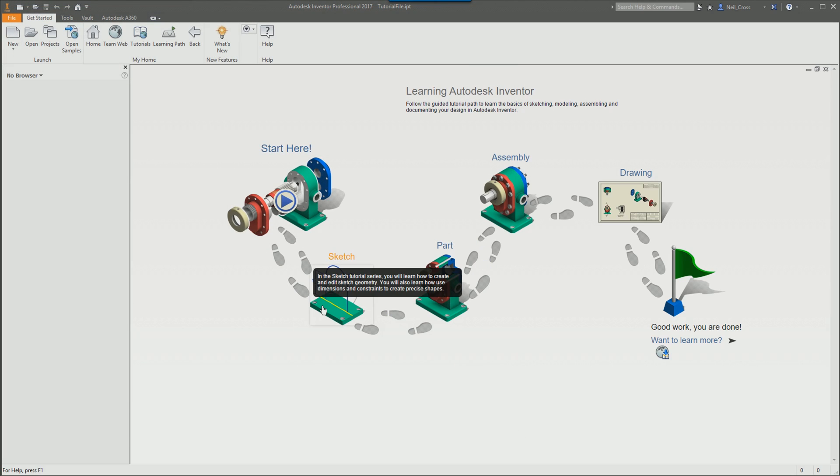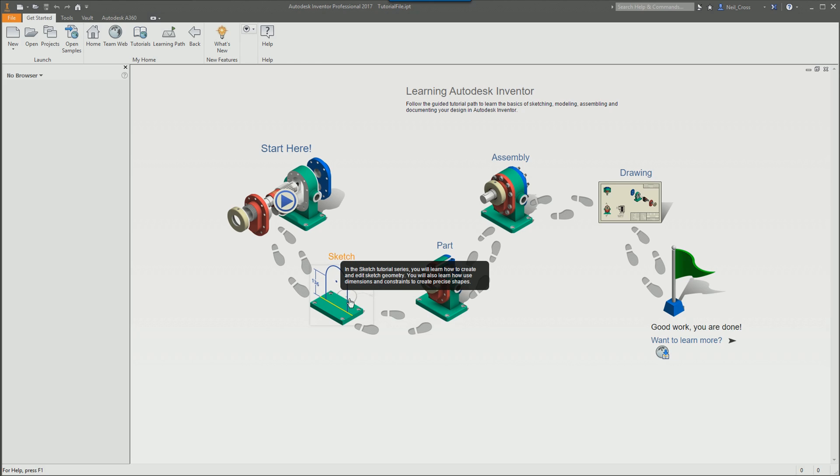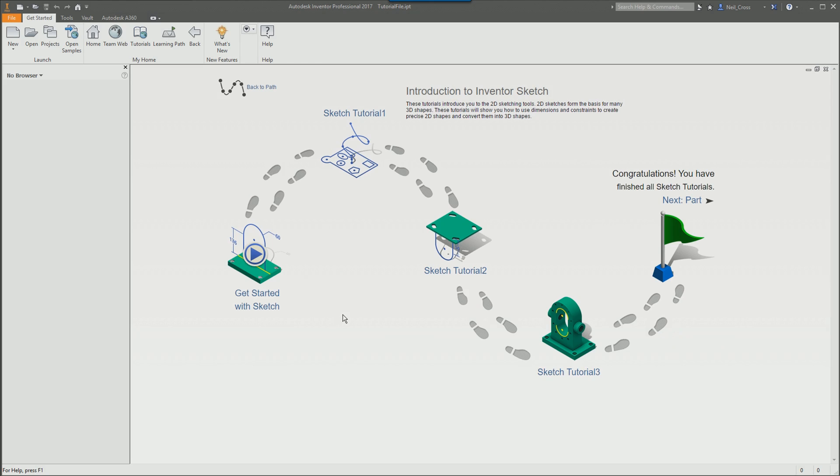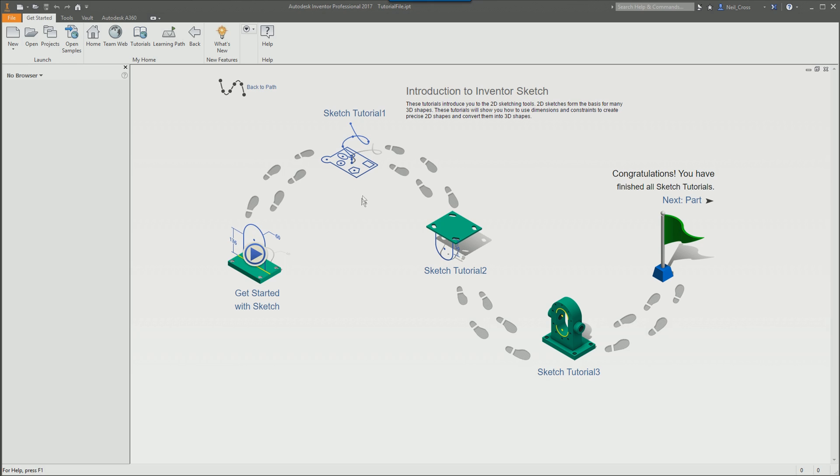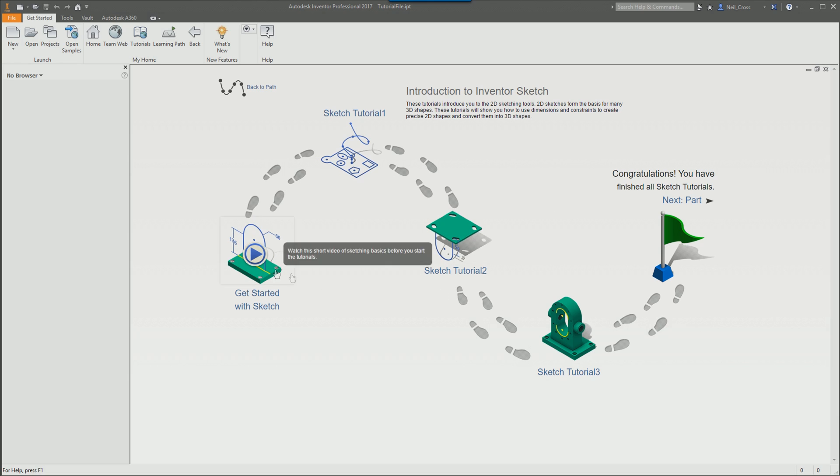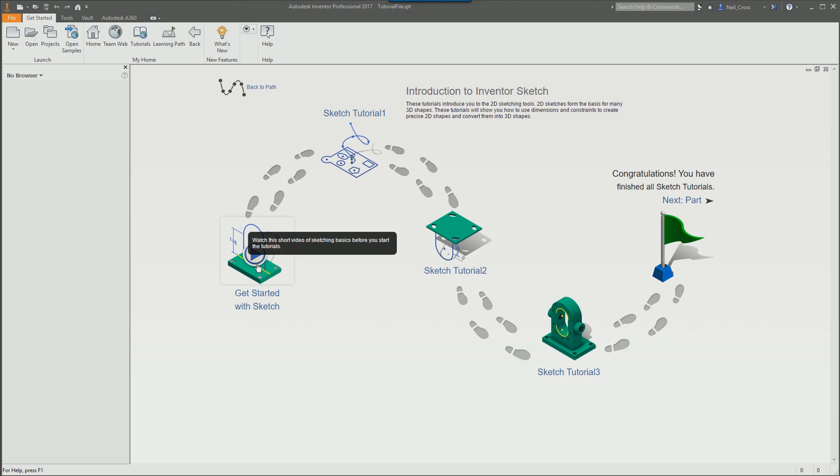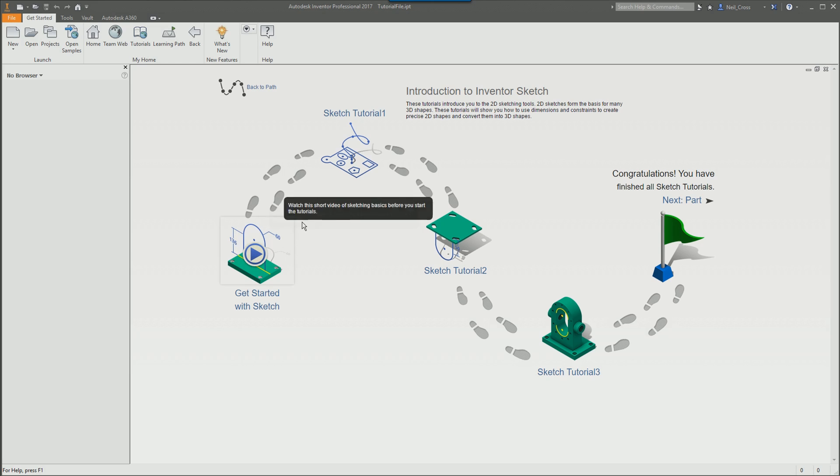So we're moving on. This is the next module. The first module is the sketching module. When you click this here, it'll take you off into a subset of icons, which again is in a logical order. So this is a video to the sketching module. It's an introduction to what it is you're going to be doing.